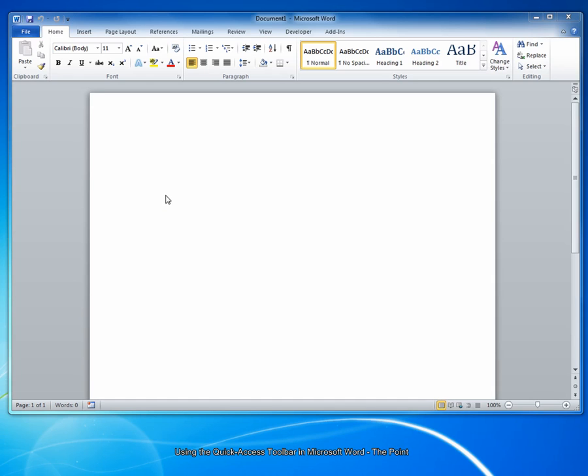The Quick Access Toolbar appears on the top left corner of the Microsoft Word window. If you haven't customized it already, it likely looks like this. By default, the Quick Access Toolbar includes buttons for saving a document, undoing and redoing revisions.